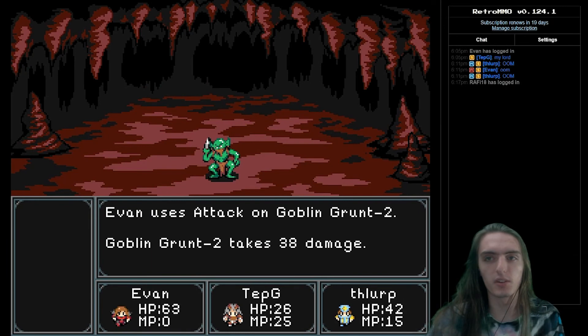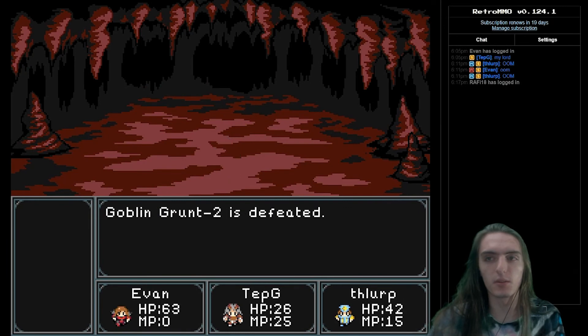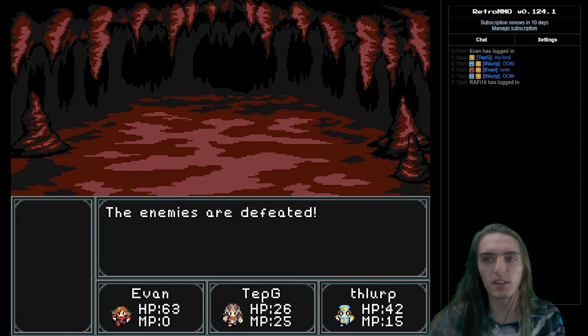Alright, I think that about covers the basics of how we do our graphics rendering. I hope it was cool getting a more behind the scenes look into the game.